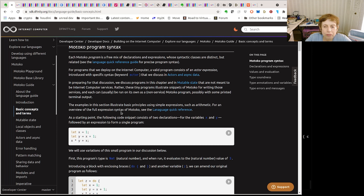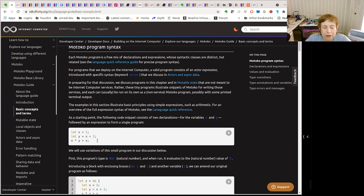So let's look at the syntax first. Every program is an actor, and within that actor we can mix declarations and expressions. We're going to start with: let x equals 1, let y equals x plus 1, and x times y plus 1.